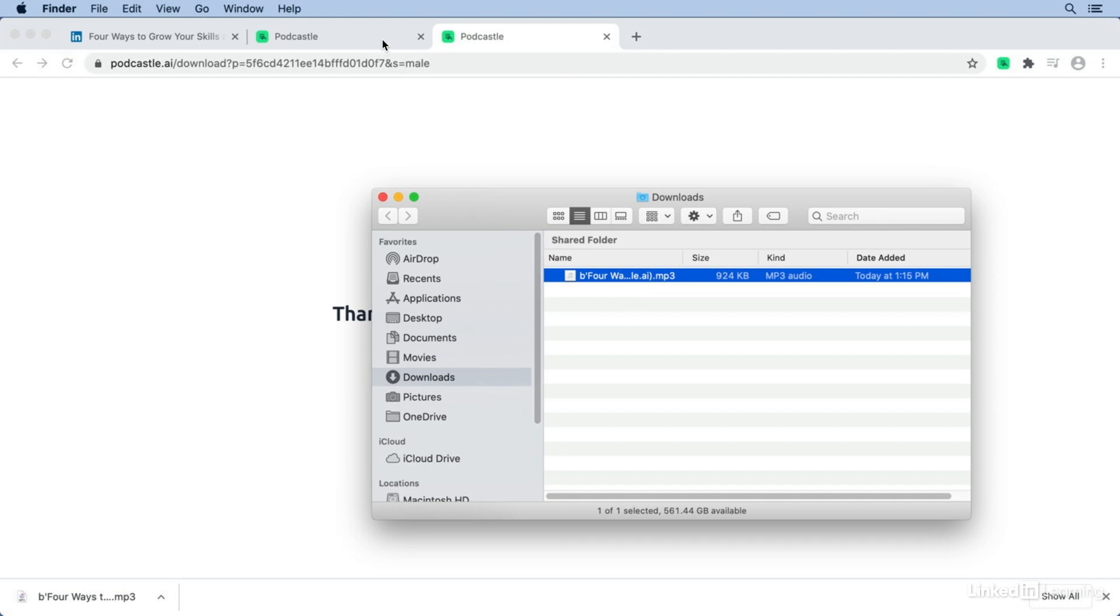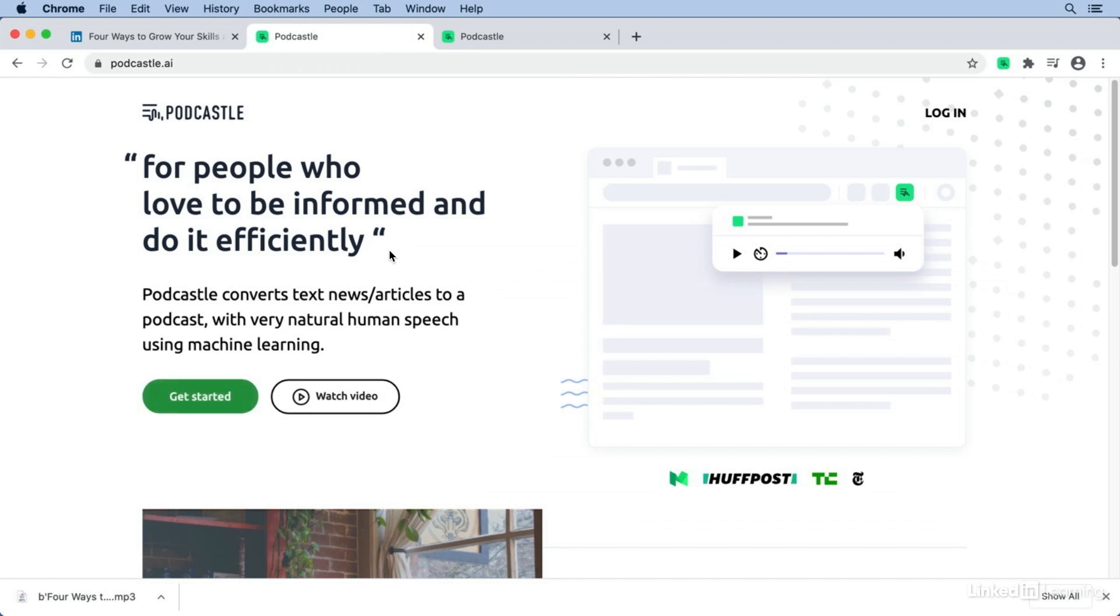Now, one limitation I see is that Podcastle is only available in English at the moment, but hopefully they'll add the ability to convert other languages into audio as well.